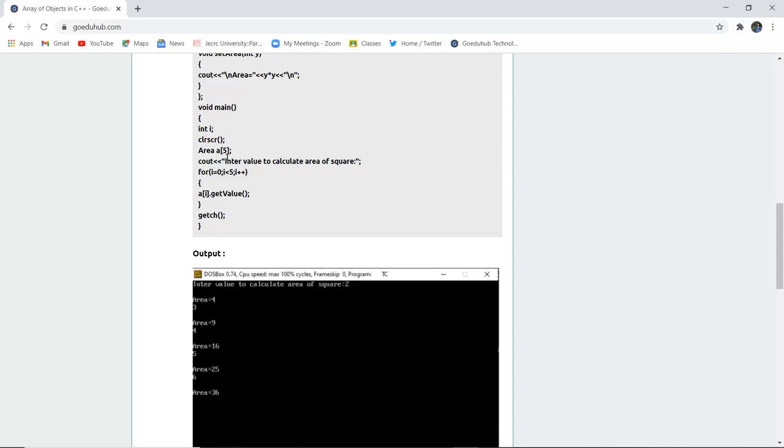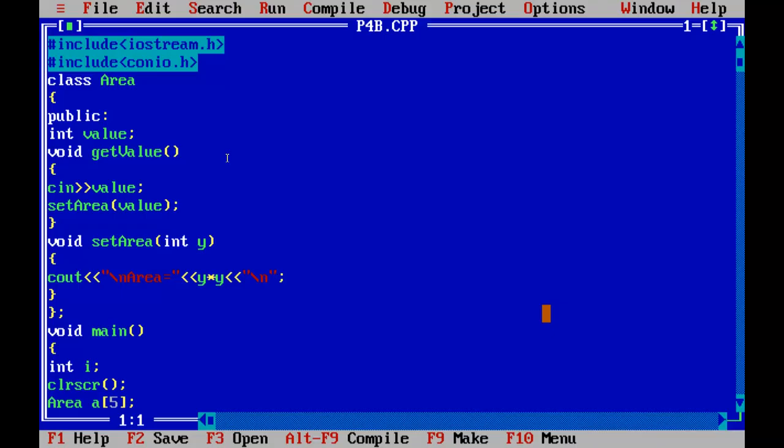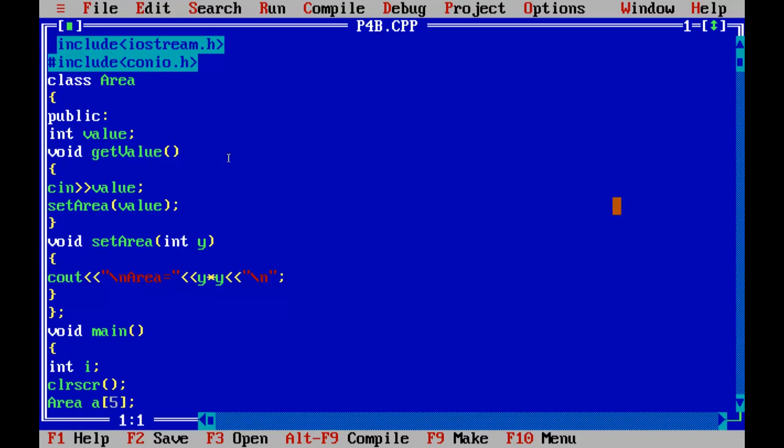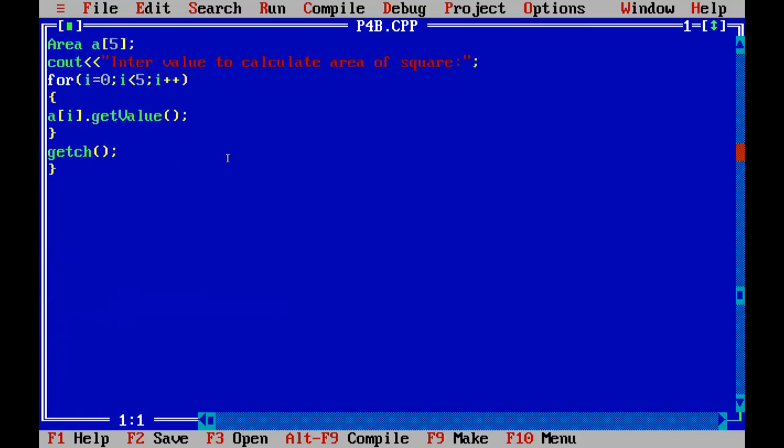Now let us execute this following code in our programming console. This is the program we have written here, the class is area and then we have get value function used to get the value. We have created an array here, you can see that area and array having 5 as the size so it can hold up to 5 values and then the for loop executed for the number of time i less than equals to 5 so that we can calculate the area of square.